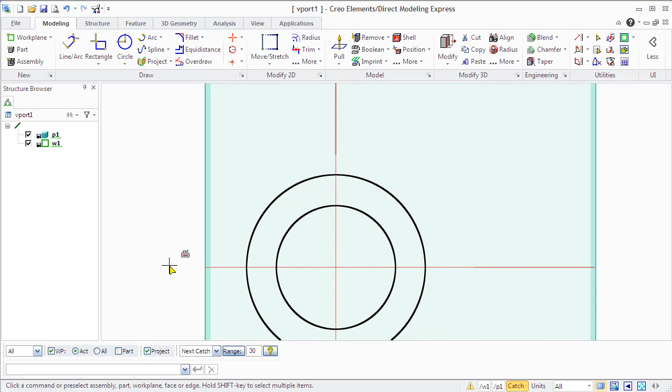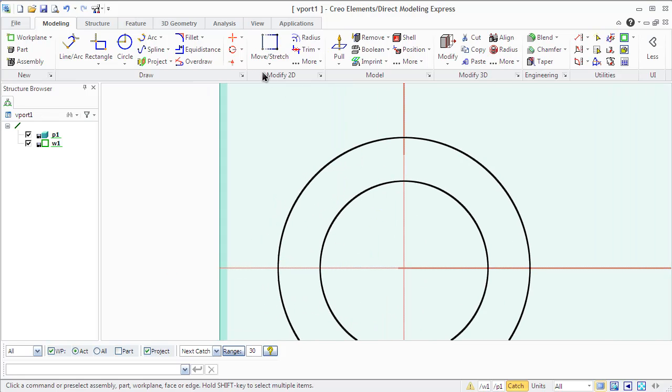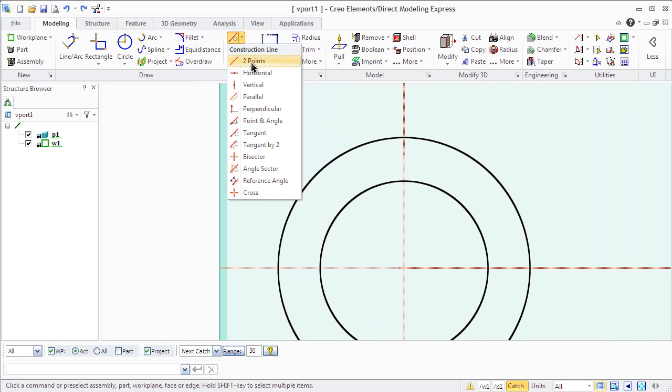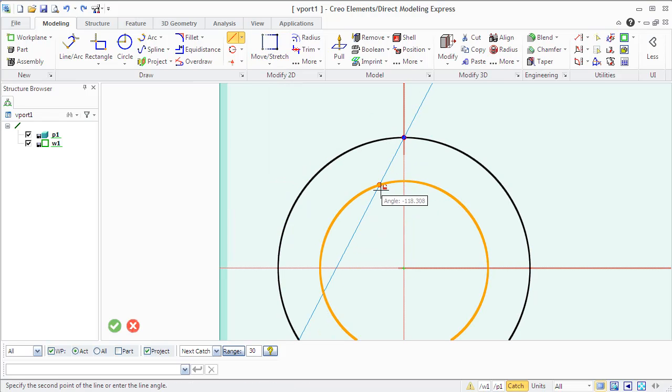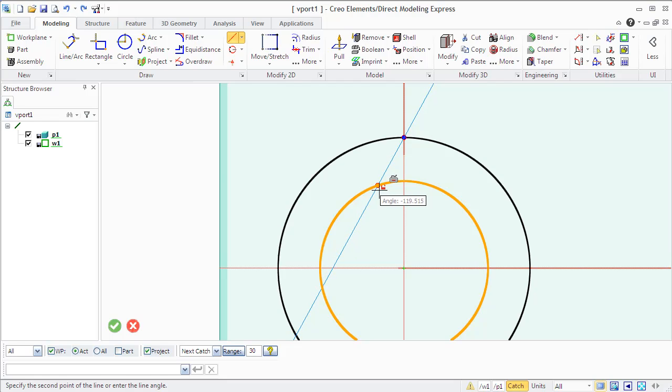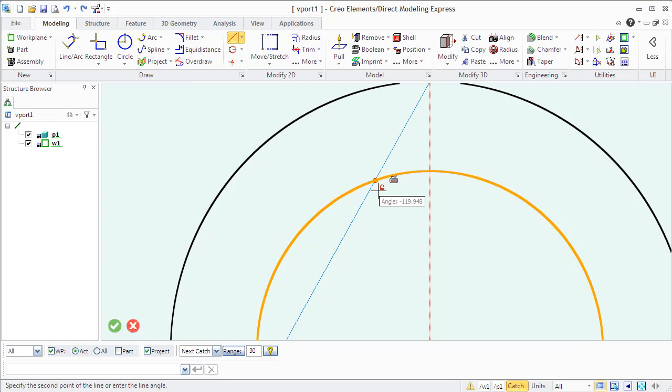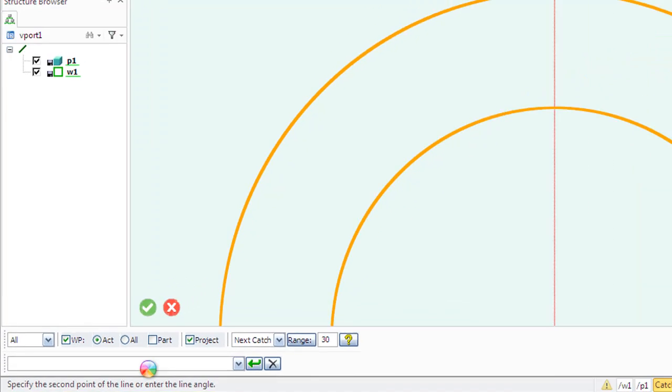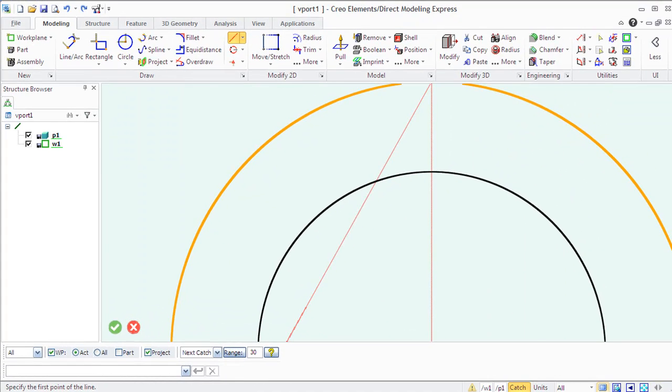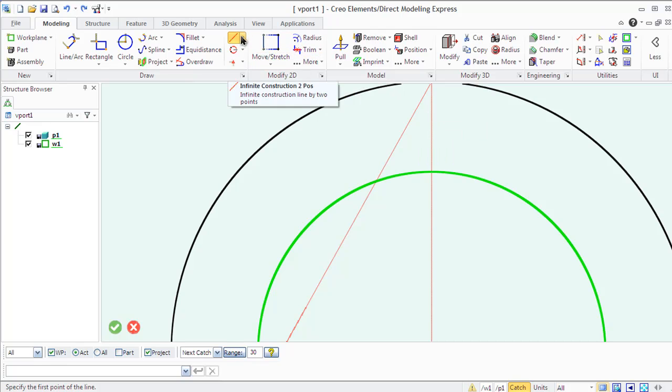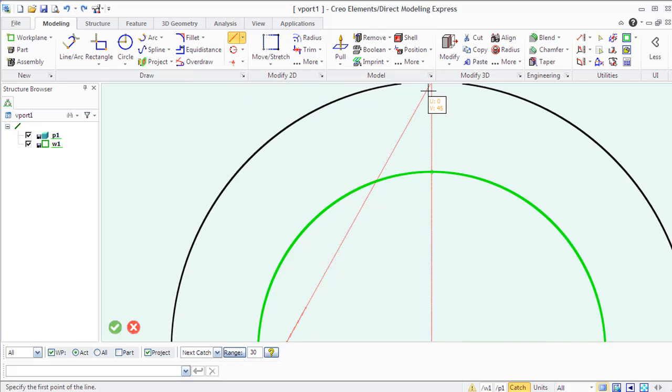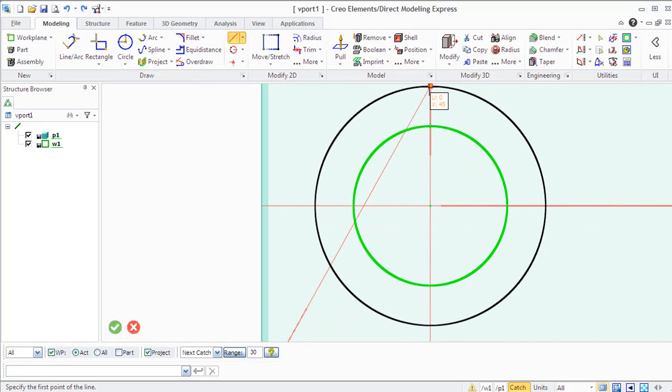You can create a construction line by two points, by point and angle, horizontal construction line, vertical, perpendicular. You can draw a bisector, angle bisector, or a tangent line to a circular element at a given point or angle. You can also create a construction circle with center and radius, or concentric to an existing circle, or a circle through three points, and so on.